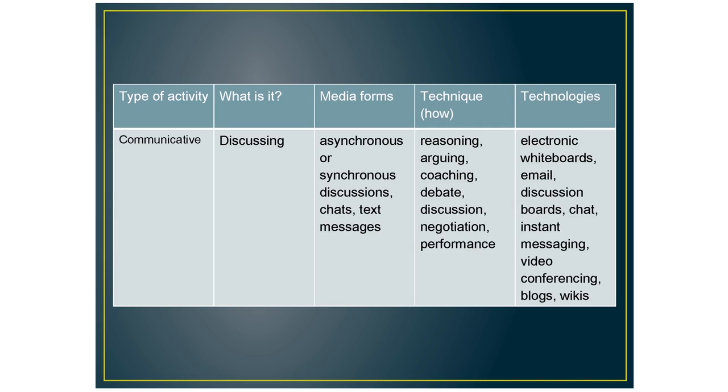The next type of activity is communicative where your students can discuss whether it's asynchronous or synchronous discussions. And here you can use electronic whiteboards or discussion boards, instant messaging and video conferencing.